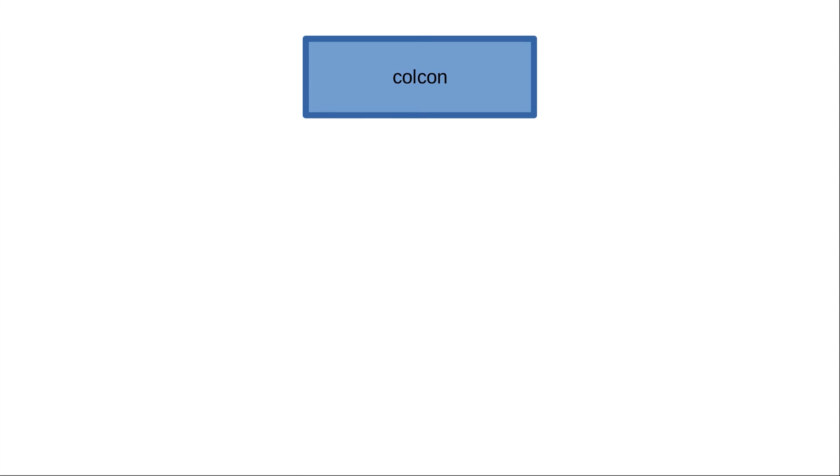We have in ROS2 what we call a build tool, and the build tool is responsible for organizing the building process—like it is responsible for calling the adequate libraries that you need to build your package and all kind of stuff like this. So it's like the organizer. You have another thing that we call the build system, and the build system is actually the guy who does all this work. So the build tool is the organizer but the build system is the guy who does the work.